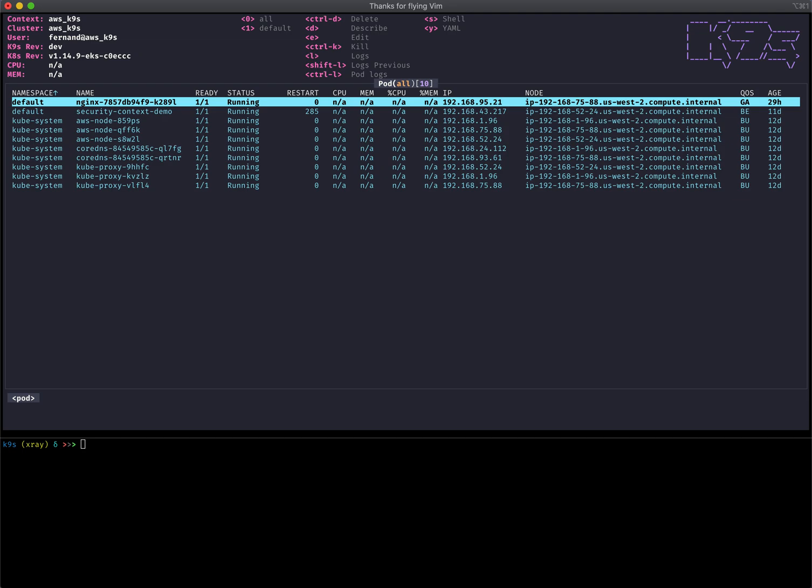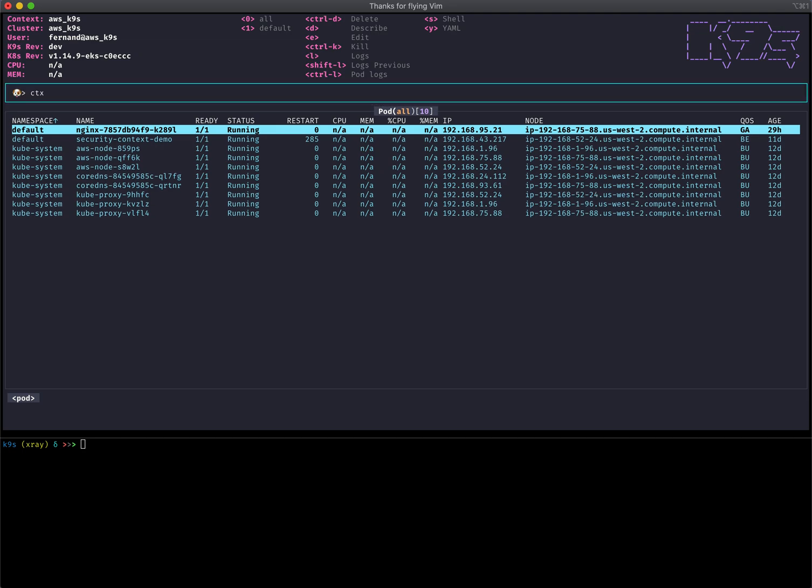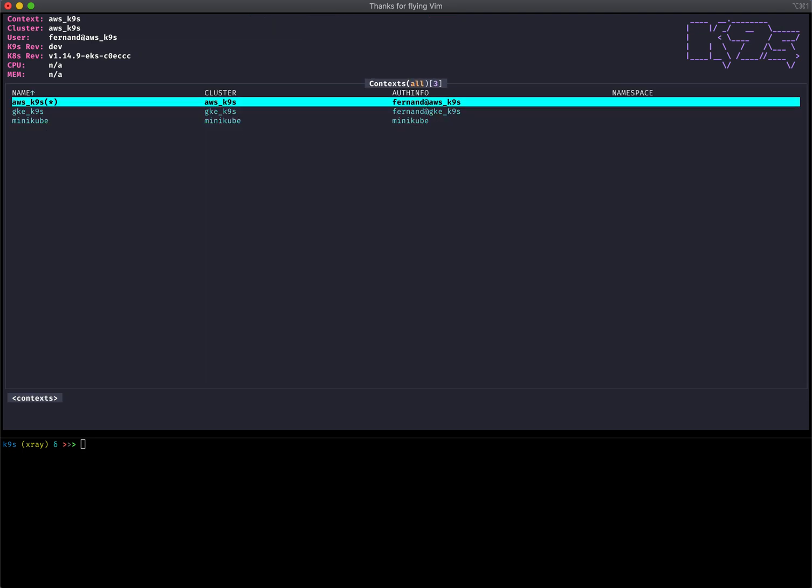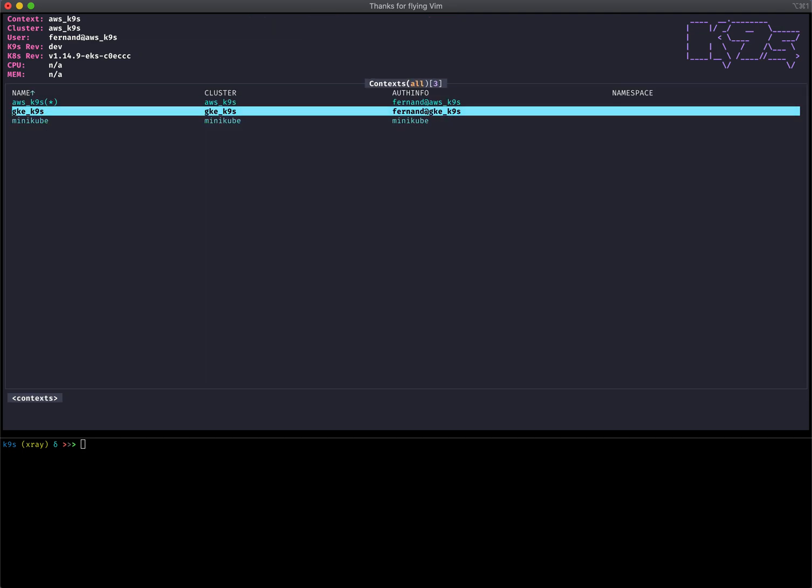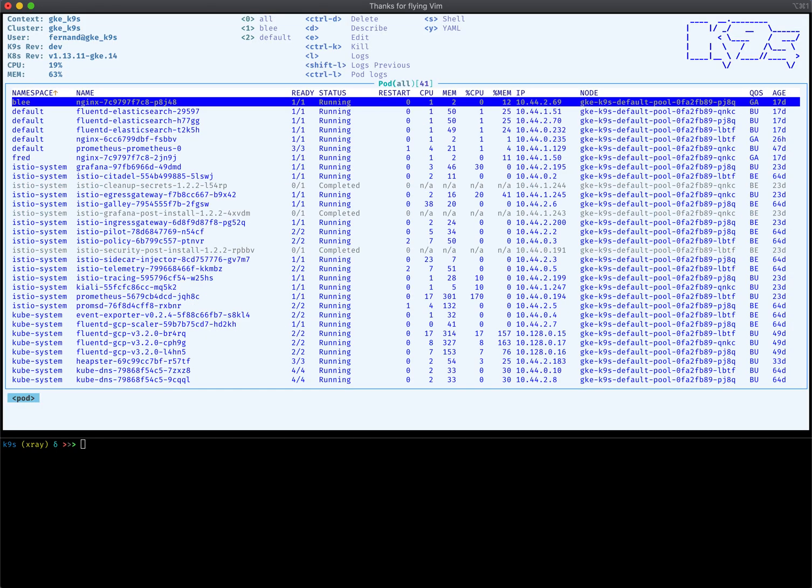This will be featured in the release notes as well as on the repo under the skins directories. If you want to use this skin you can totally do that in the next release. Likewise I can switch out to my GKE cluster and basically look at pods in that way.